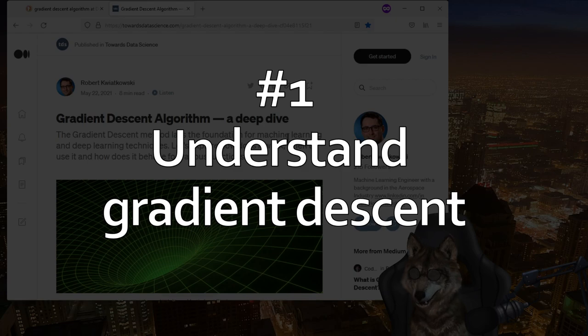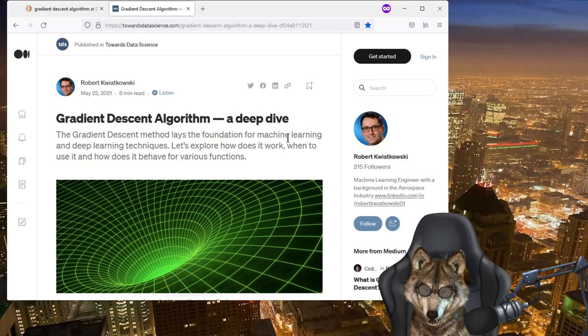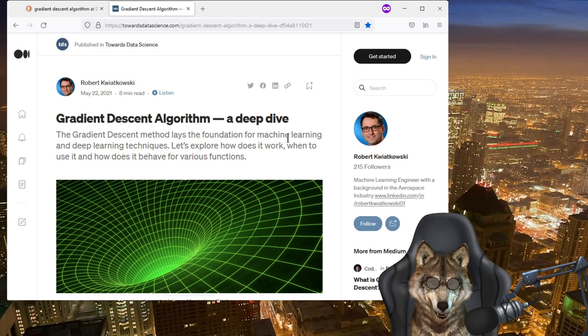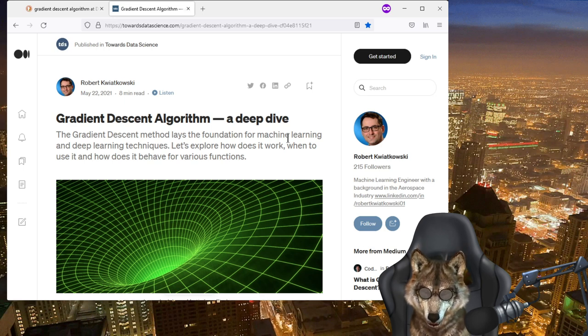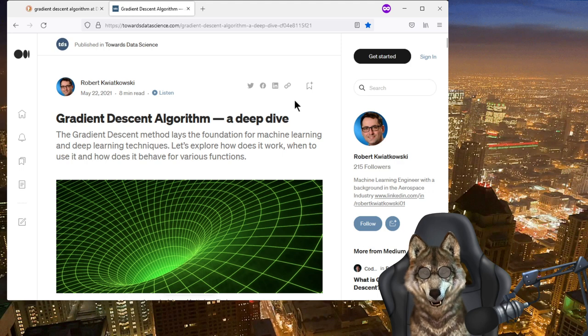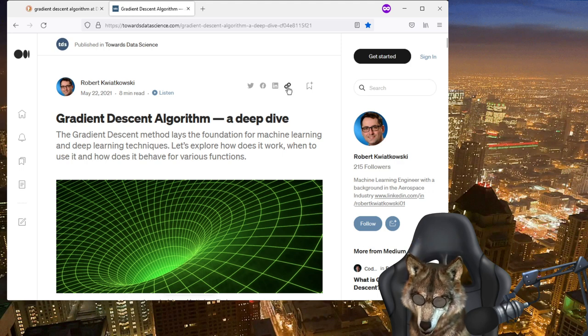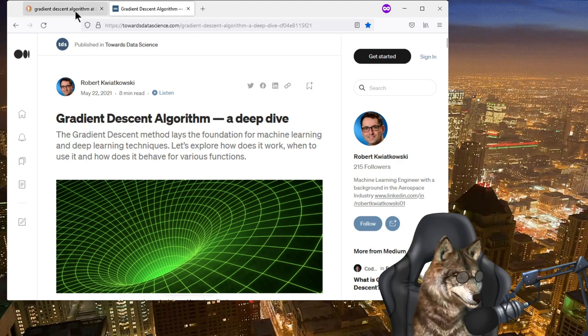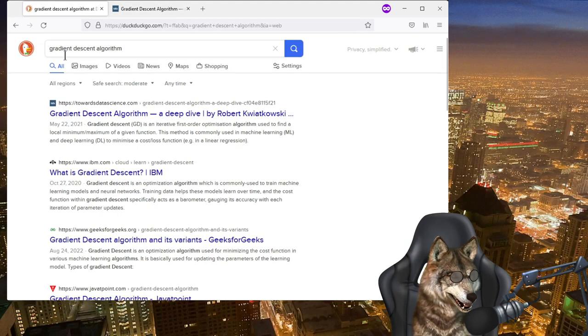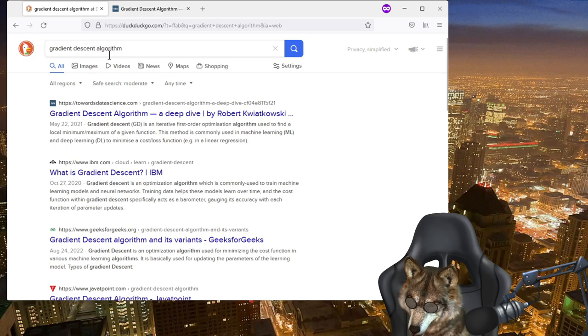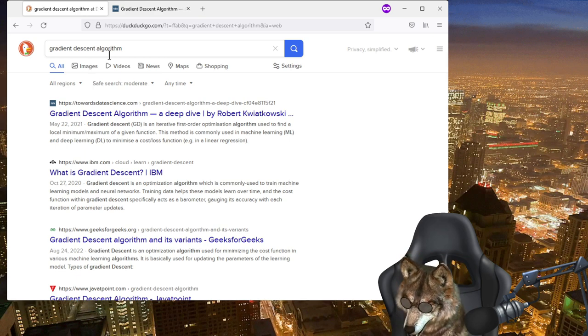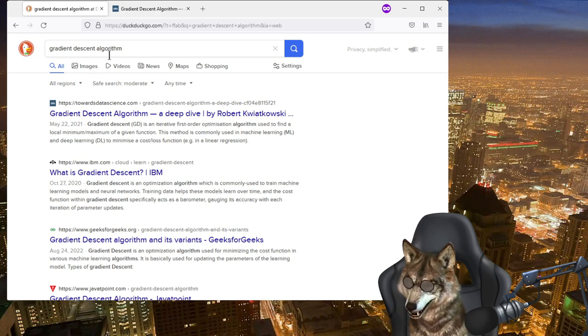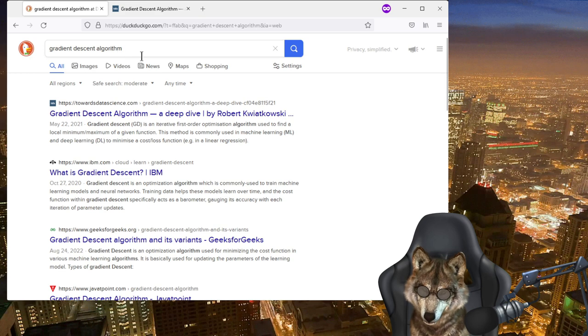First, you really need to know how gradient descent works. Gradient descent is the algorithm that is at the foundation of all machine learning. You really need to know this. So I did a quick look. Just type in gradient descent into your favorite search engine and you just get to know it.